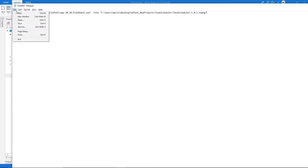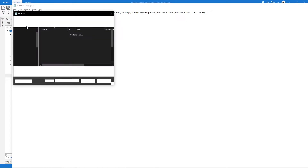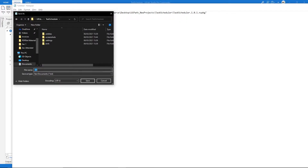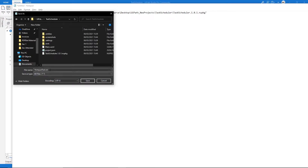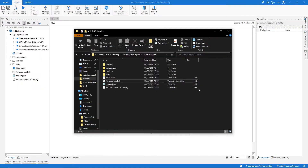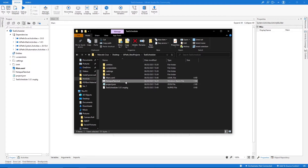Let's paste the package path into Notepad and now save this as a BAT file. Go to File > Save As, set the file name to, for example, 'notepad_task', set 'Save as type' to 'All Files', delete the .txt extension, and type .bat — this way it will be a script file. Let's save. We can see the file we created, and if we double-click on it, it should execute our automation.